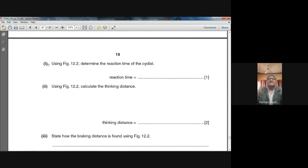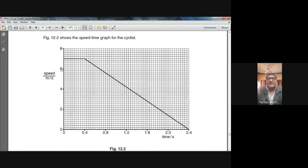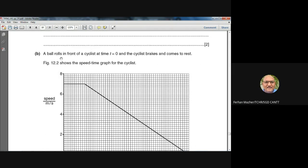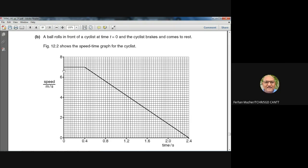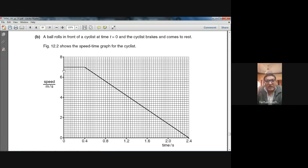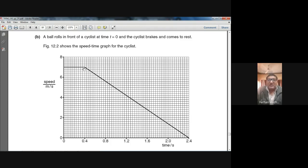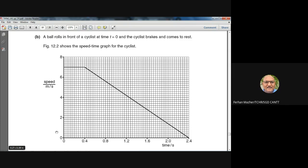The question asks: using Figure 12.2, determine the reaction time of the cyclist. From the graph, the reaction time is 0.4 seconds. At T = 0 the cyclist saw the ball rolling on the road, and after his brain processed it and he pressed the brake pedal, 0.4 seconds had passed. So the reaction time is 0.4 seconds.